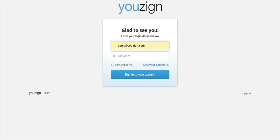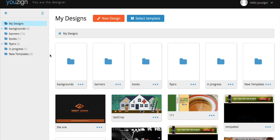Hi, in this video I'm going to take you through the core features of the Youzign dashboard. So let's get started.